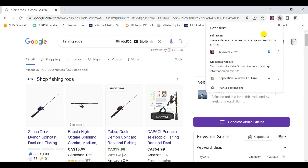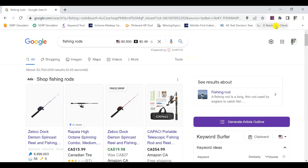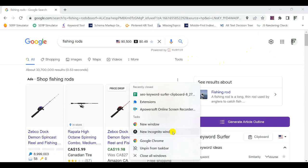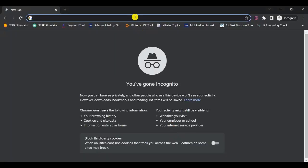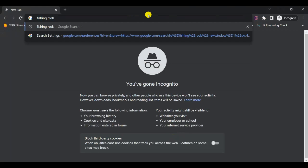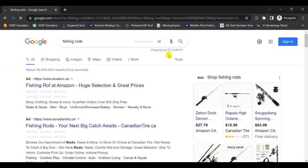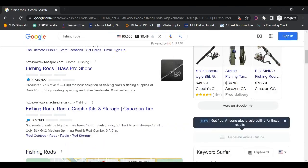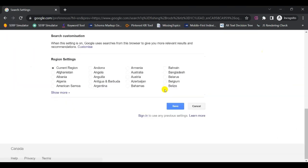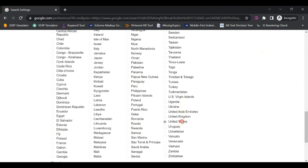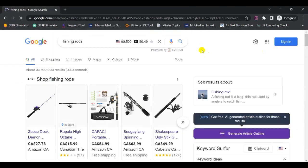Next, make sure you have the Keyword Surfer Chrome extension downloaded and enabled — I'll drop a link in the description. Make sure it's activated; you'll see the icon in the top right-hand corner of your browser. Also, to remove any personalization, open a new incognito window and do your keyword research there. Make sure Keyword Surfer is activated, then enter your seed keyword into incognito Google and set your region again in the settings.